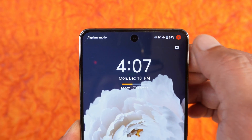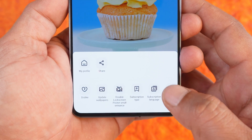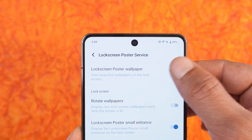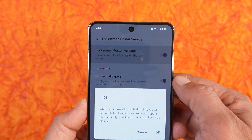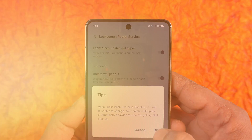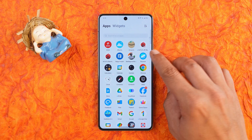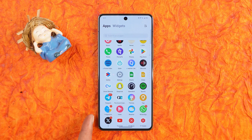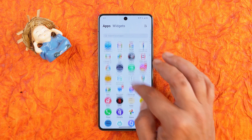The lock screen posters also look pretty bad, though you have the option to disable them by going into Settings and navigating to lock screen poster services. I would say if iQOO gets rid of applications like the browser, JoviHome, and vAppStore, people will be more interested in buying iQOO phones.